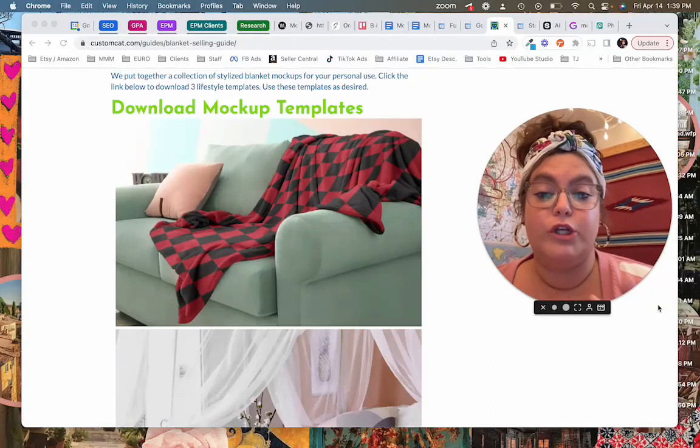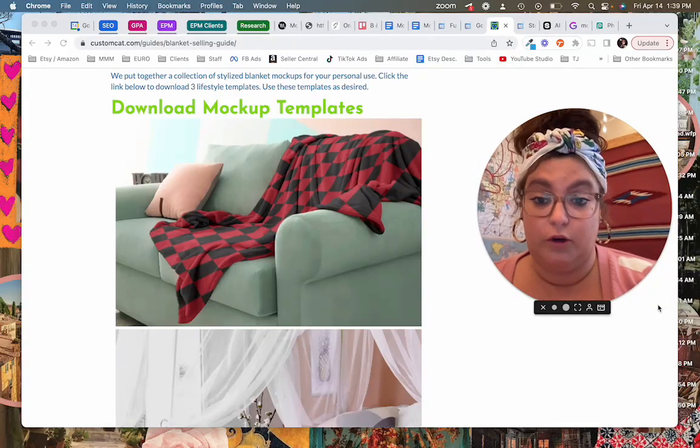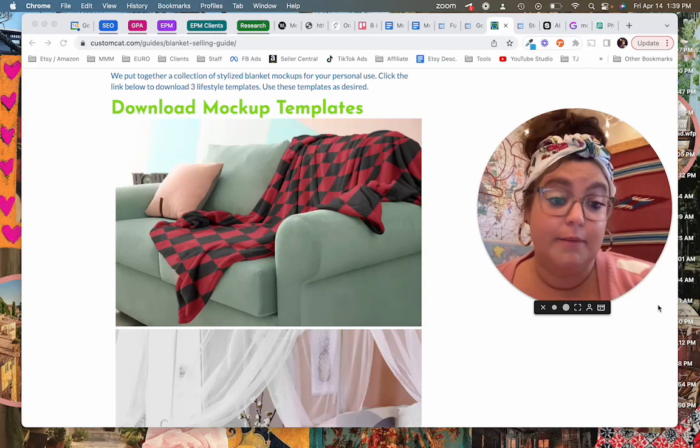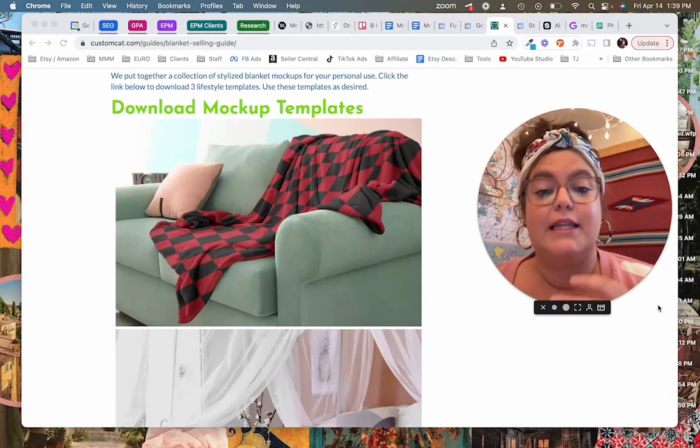In this video we are going to talk about a Photoshop workaround. So we have mock-ups. They're print-on-demand mock-ups.